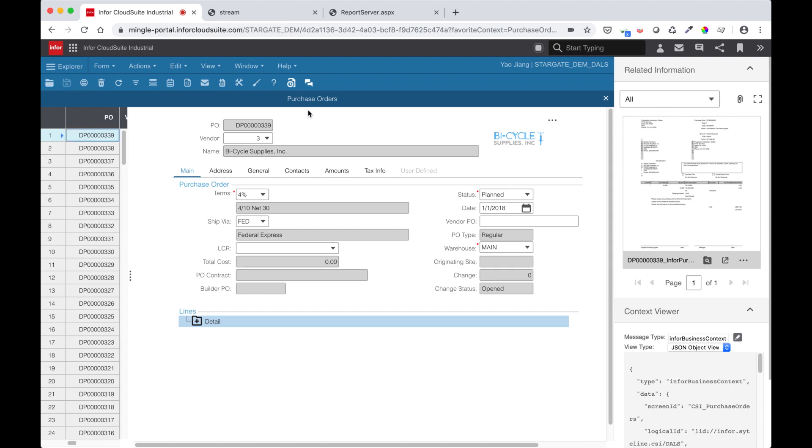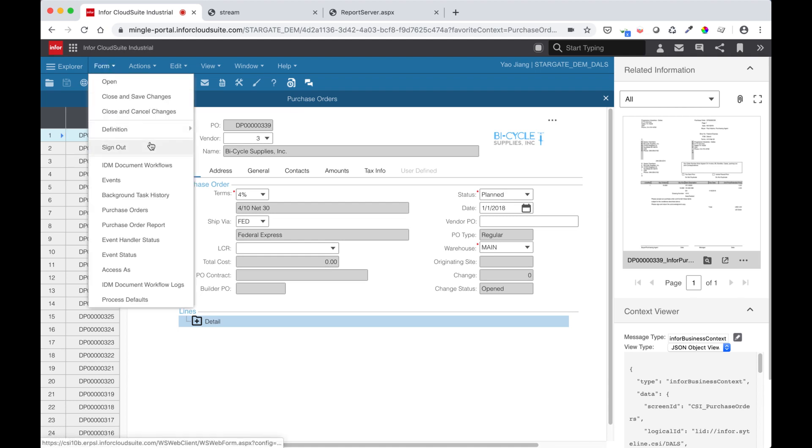CSI has a Core Event Listener and AES, or Application Event System, that gets triggered after the order report has been generated.